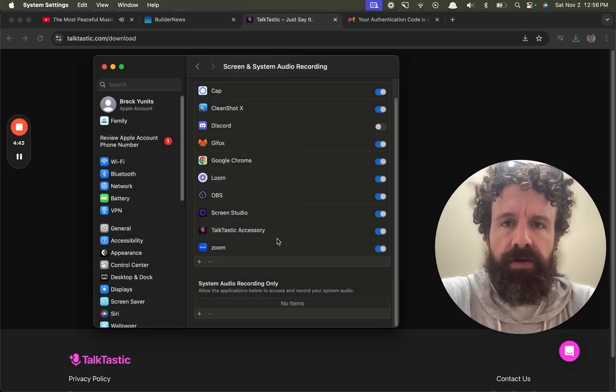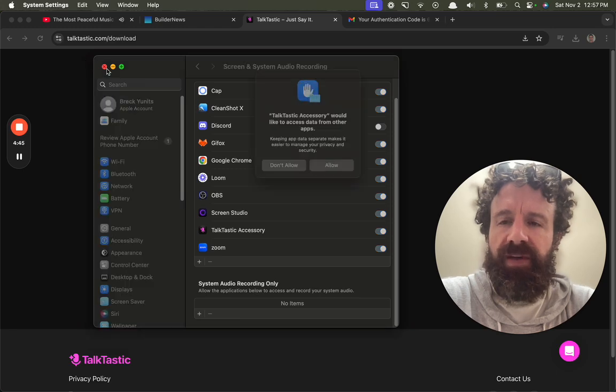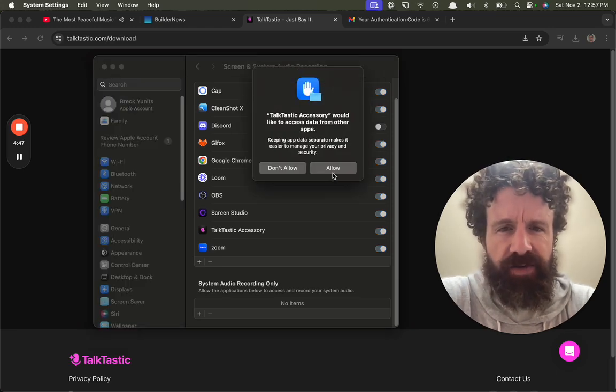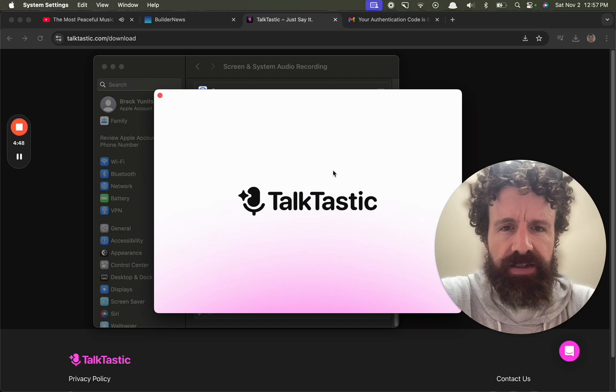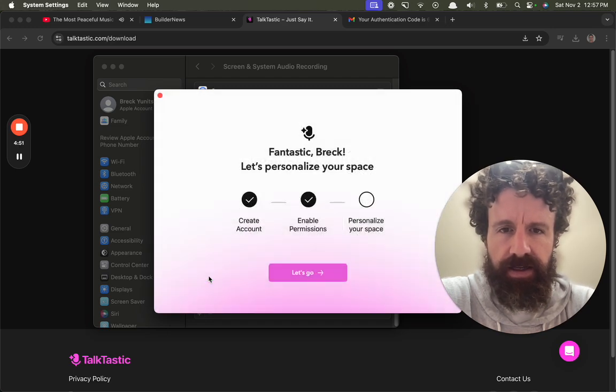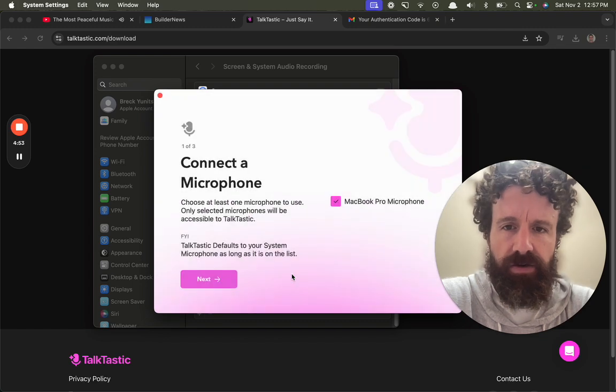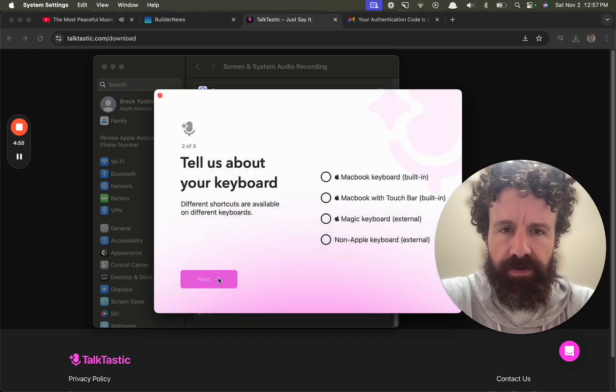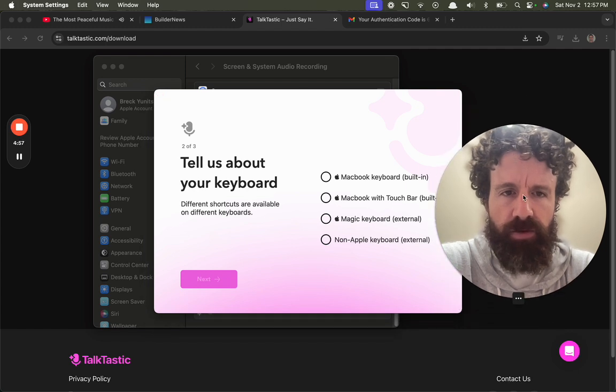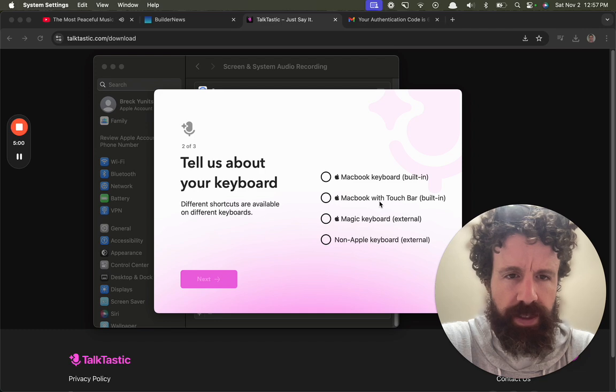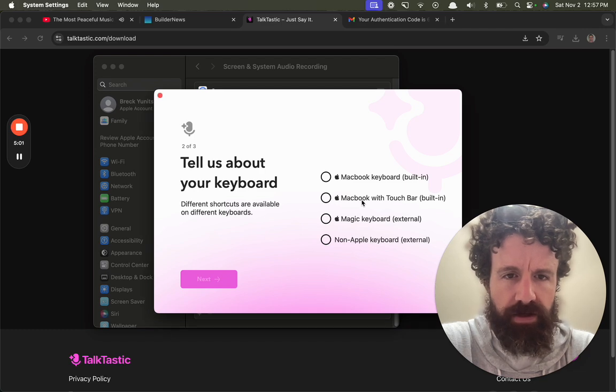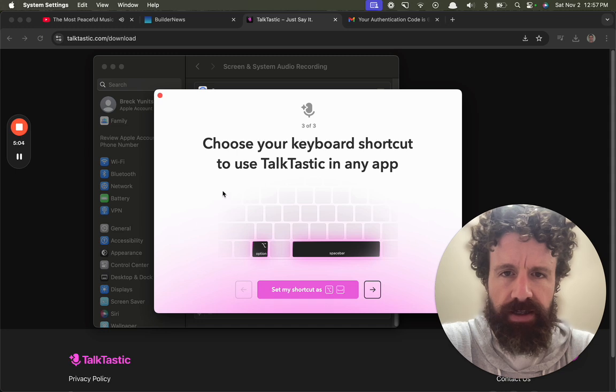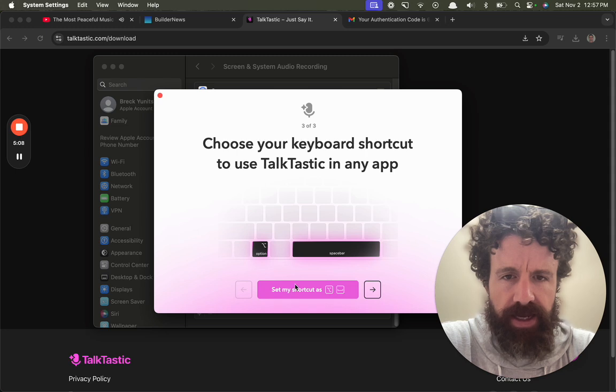Quit, reopen. Talktastic would like to access - we've already done this. Let's go. Connect the microphone. Tell us about your keyboard. MacBook with Touch Bar. What? Don't you already know this? Can detect this. Choose your keyboard shortcut to use Talktastic in any app.